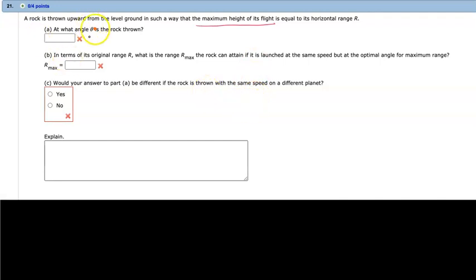A rock is thrown upwards from level ground such that the maximum height of its flight is equal to its horizontal range R. It is not thrown from a building or to a mountainside — just from level ground. So we are going to assume this is a symmetrical projectile motion.